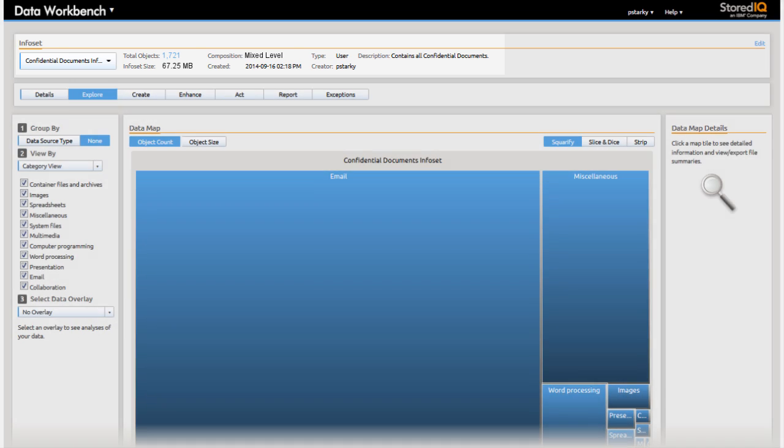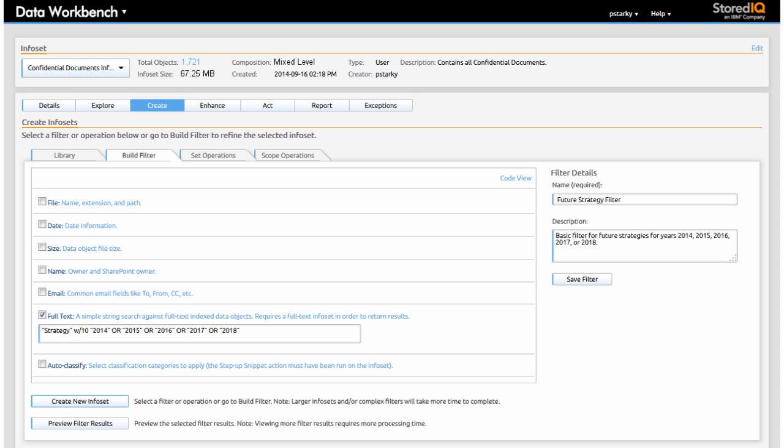She then creates a targeted text filter searching for the keyword strategy located within 10 words of 2014, 2015, etc. Her goal is to identify key strategy documents that are not being properly controlled.